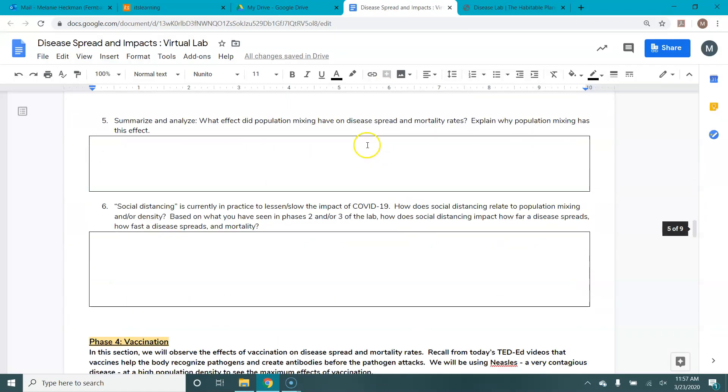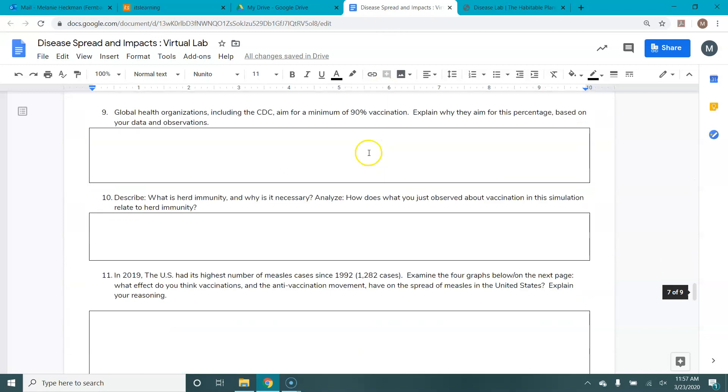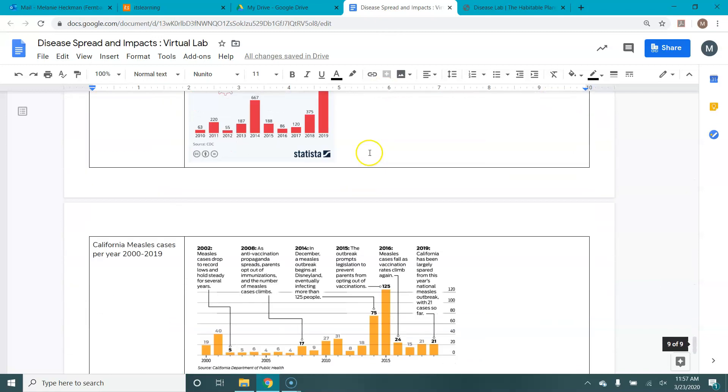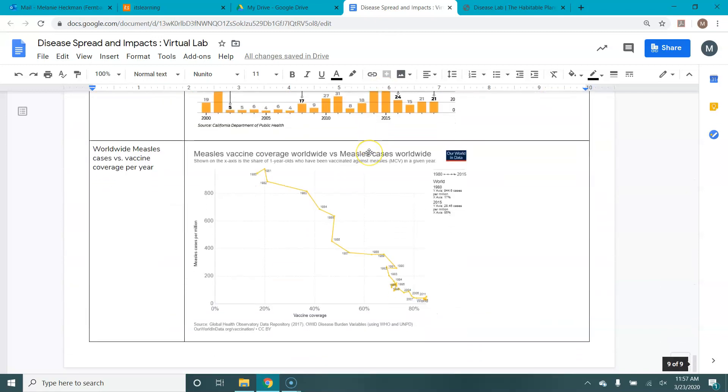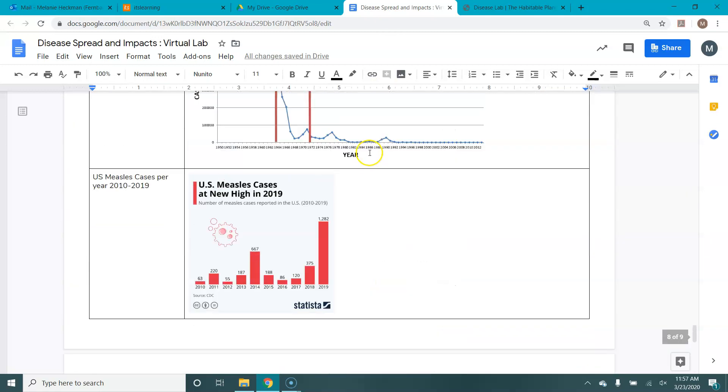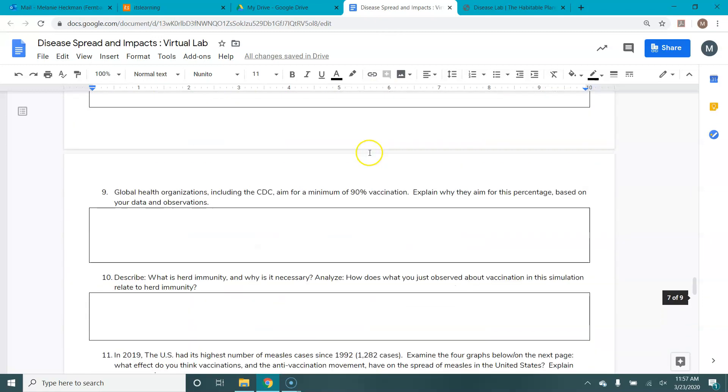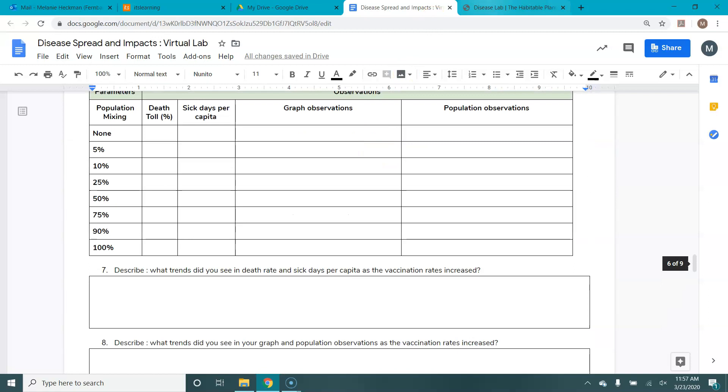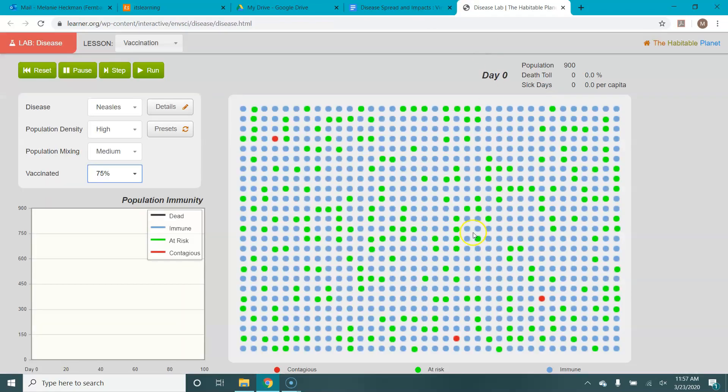So you record those three kinds of data, answer some analysis questions, and I'll ask you to look at some real data at the end of your lab. So that is how you use the simulation and your virtual lab. If you've got questions or having trouble accessing it, please contact me.